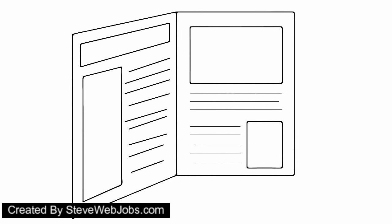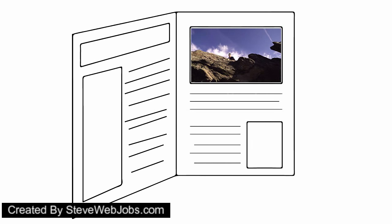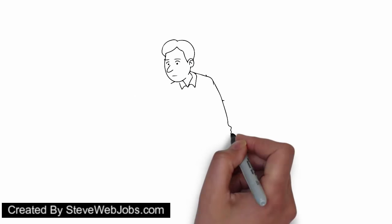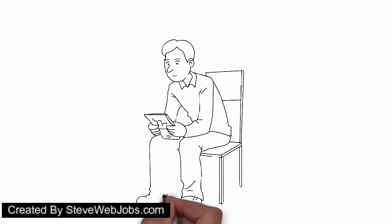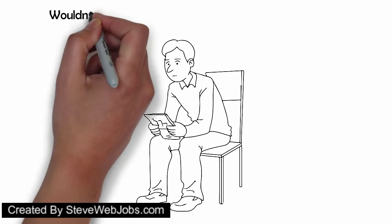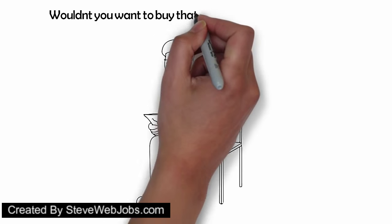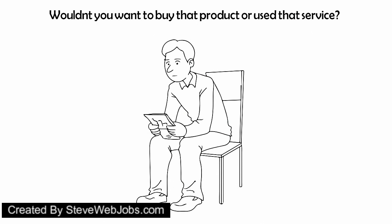Imagine you receive a flyer and open it. The minute you open the flyer, a video starts playing, explaining the product from the business the flyer came from. Wouldn't you be intrigued? Wouldn't you be impressed? Wouldn't you want to buy that product or use that service? Of course you would!